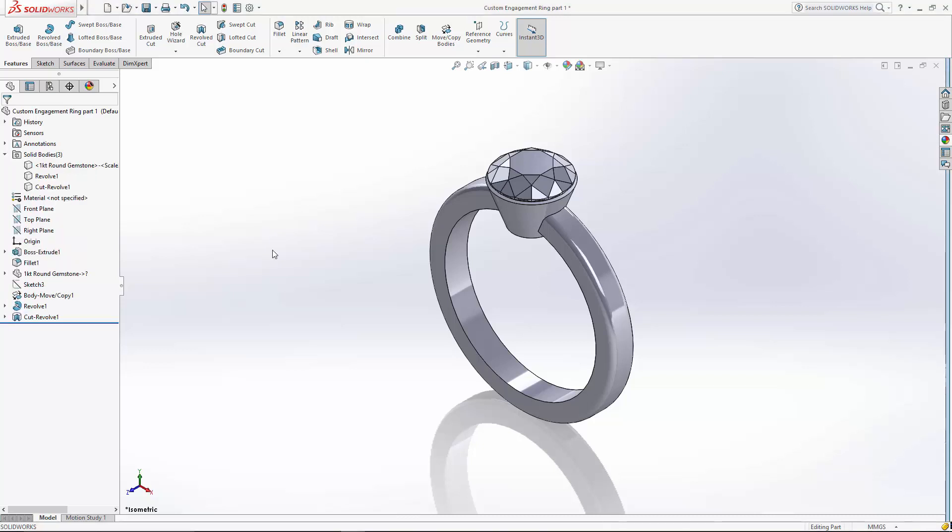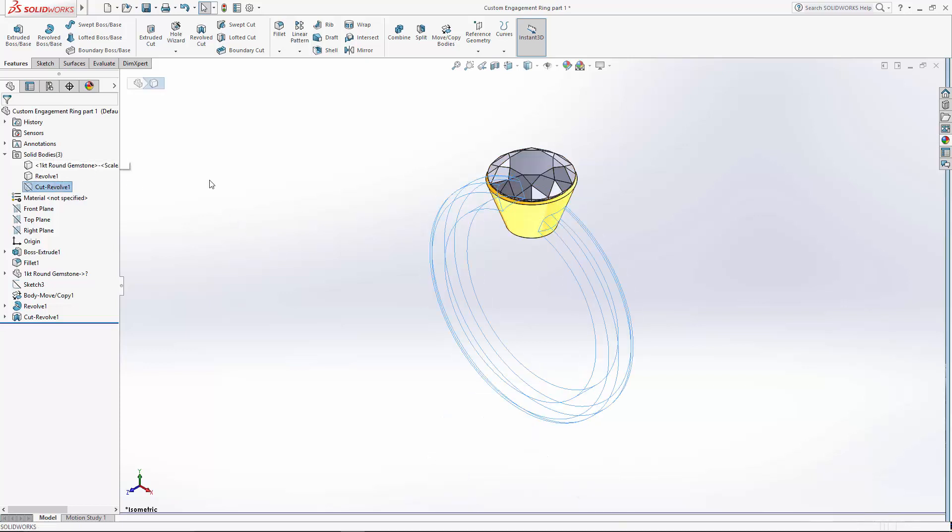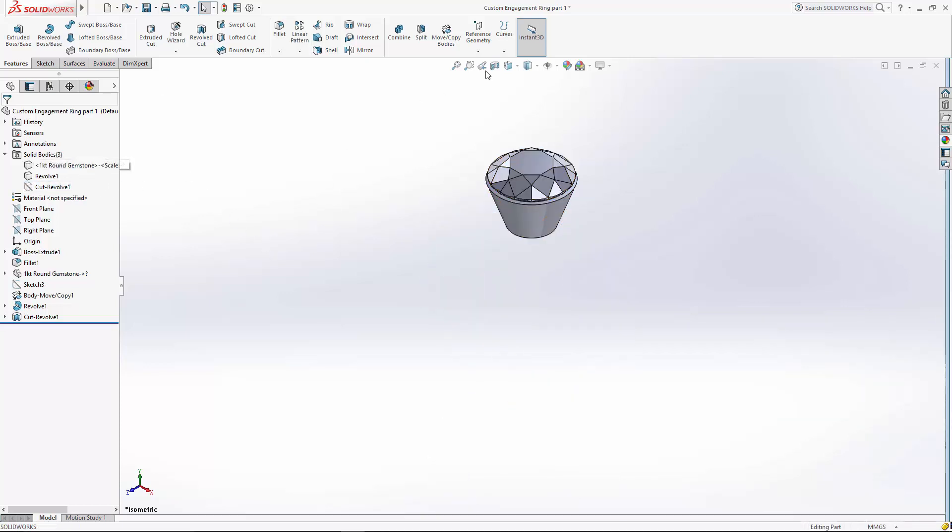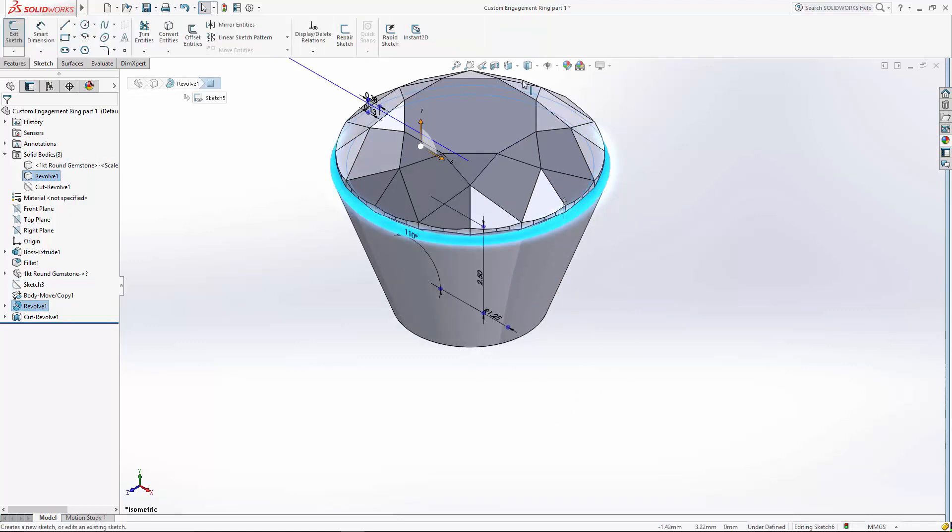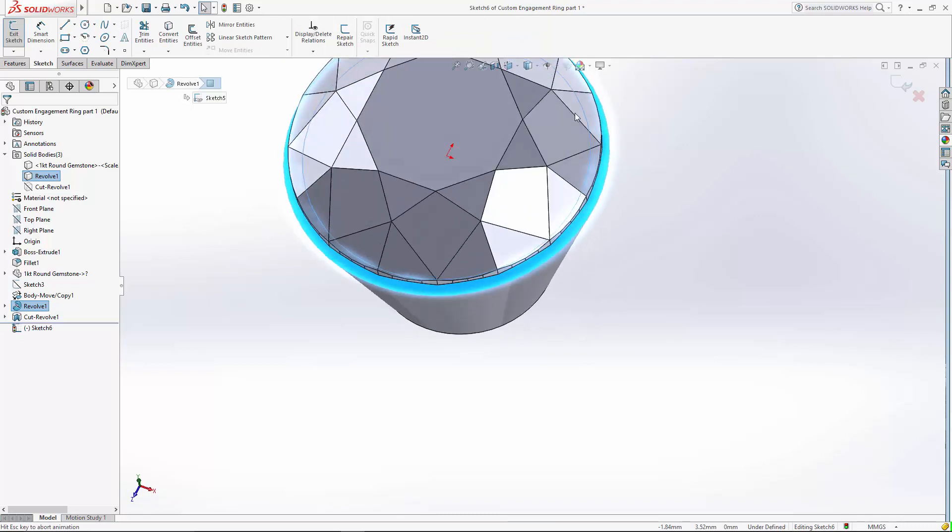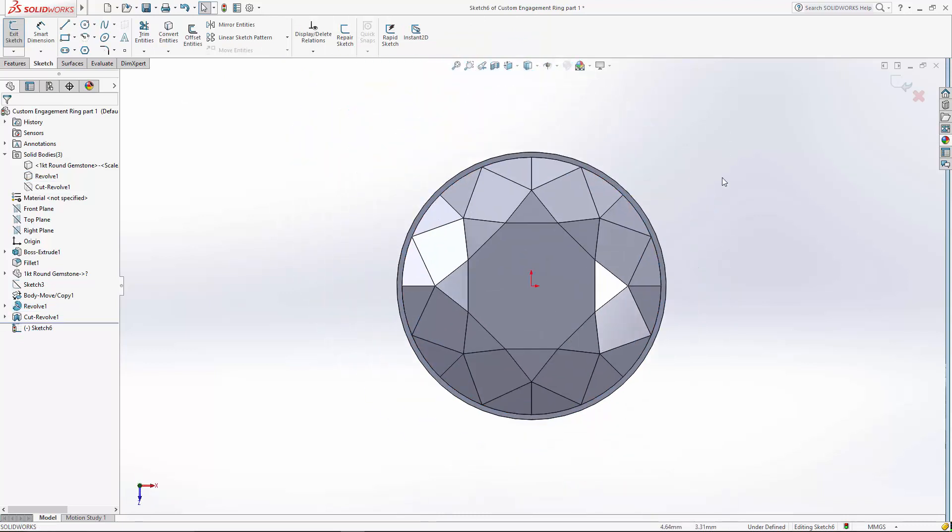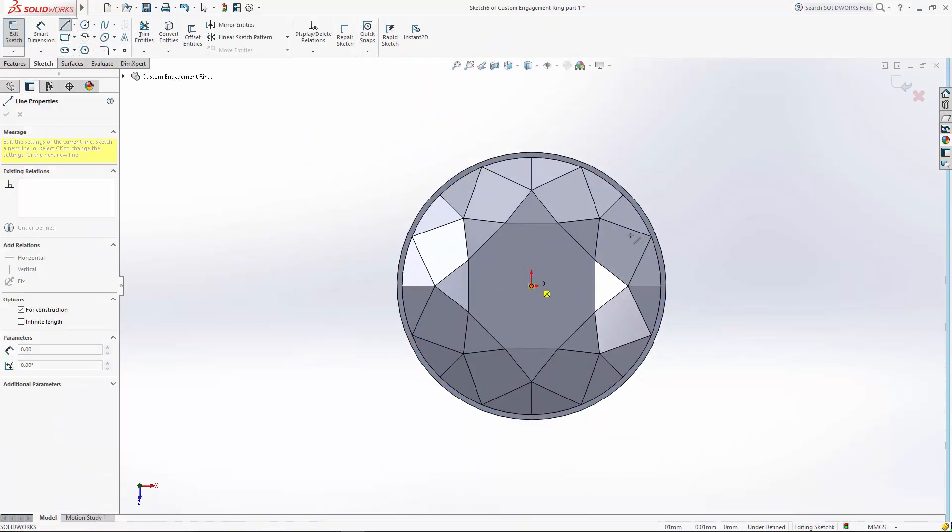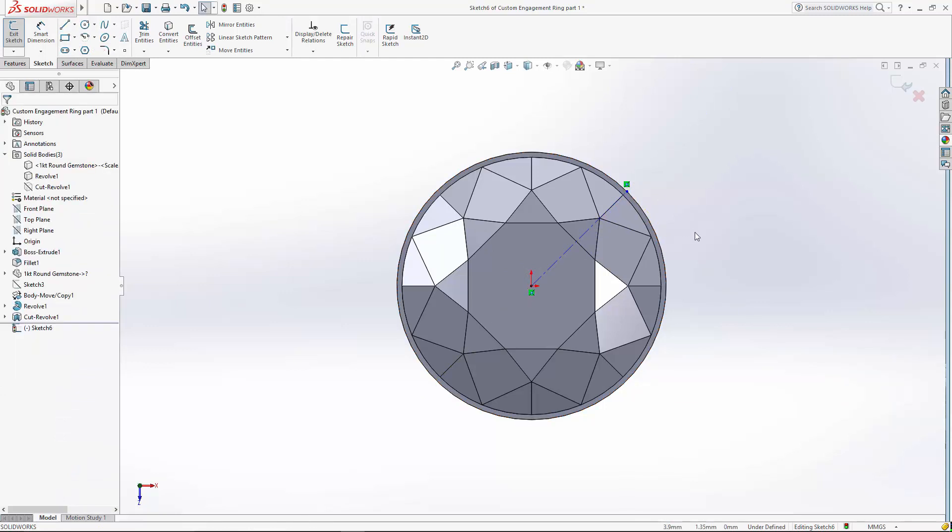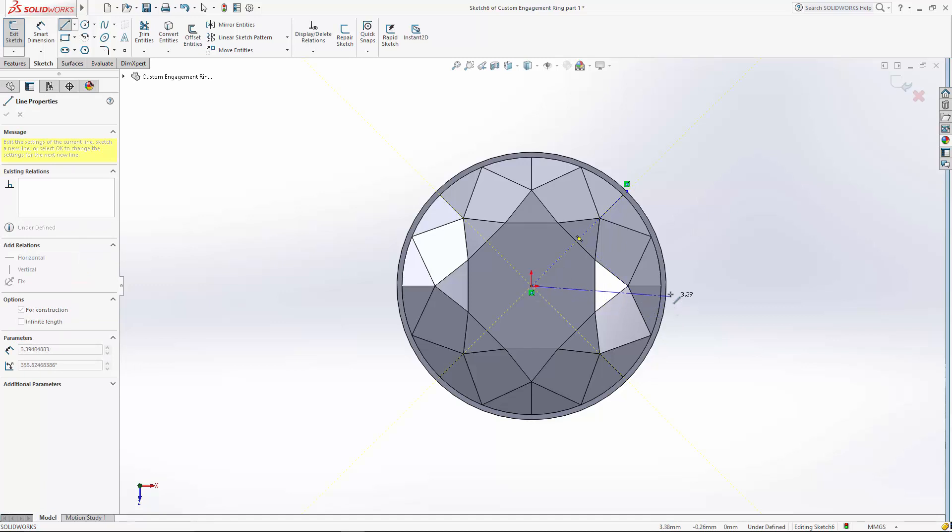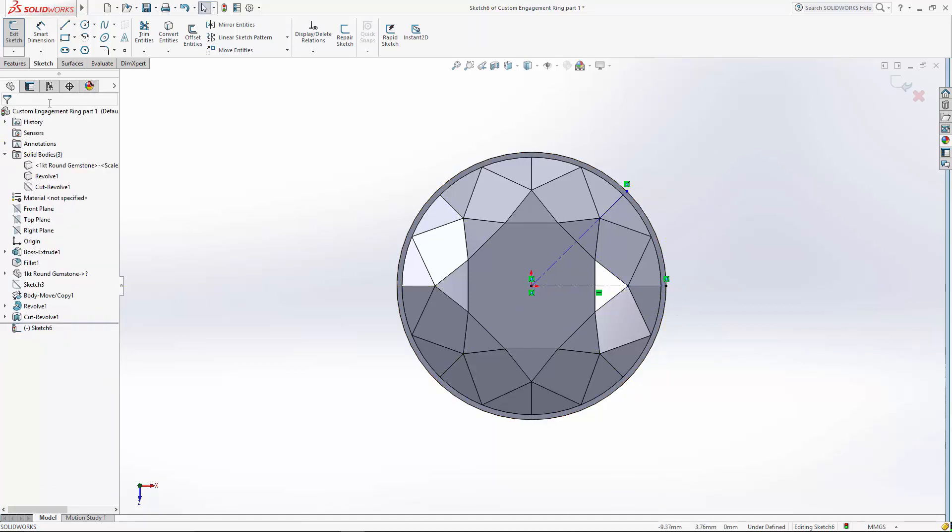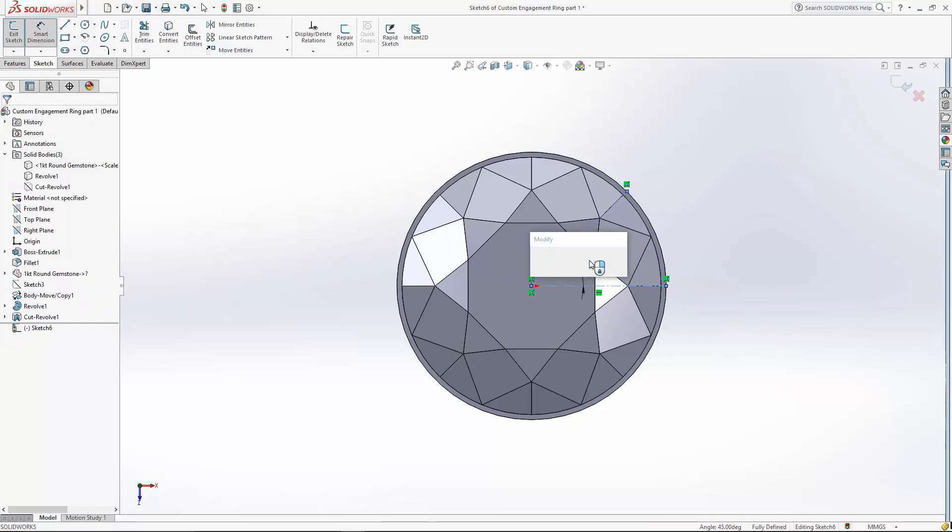So let's start by creating the sketches for our loft. We need to do our profile sketches first. I'm going to hide my shank, and we're going to sketch on the top face of this setting. So this is going to be my start profile, and I want the prongs to sit about 45 degrees. Let's just create a construction geometry here at 45 degrees.